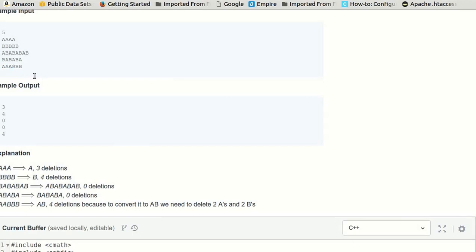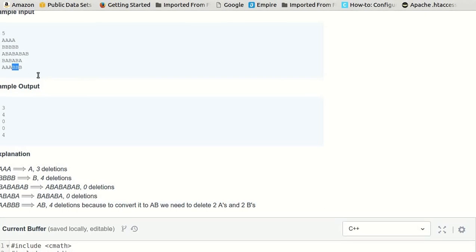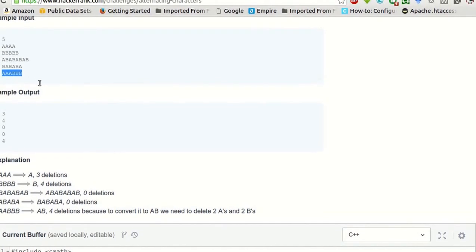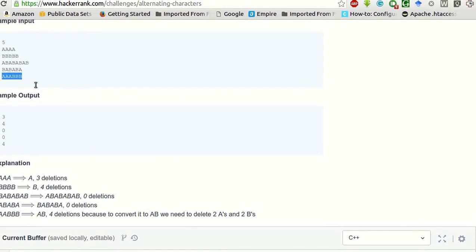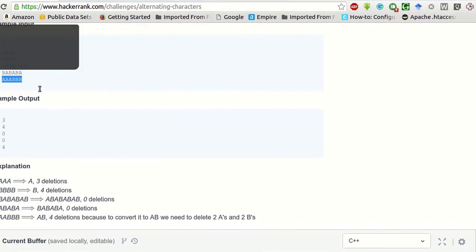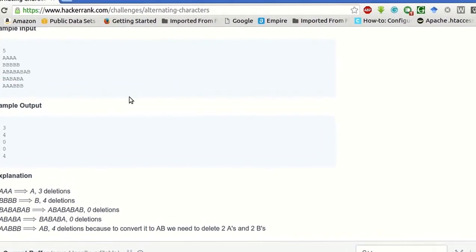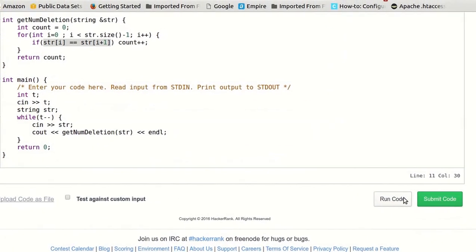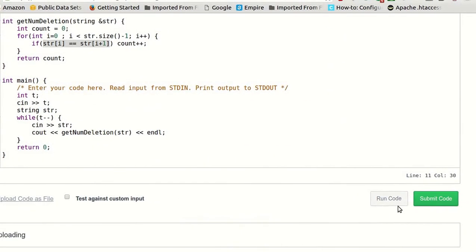And then B B, so one more deletion. And then again B B, so one more deletion. Total four deletions. Fine. Let's try to run this sample test case.